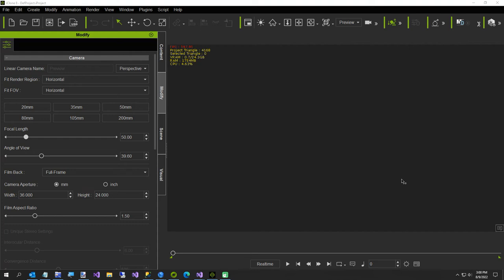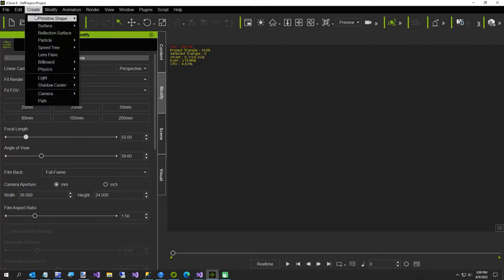Hi everybody. Somebody asked a question in the iClone forum how to make an animated conveyor belt. So we're going to do that now.